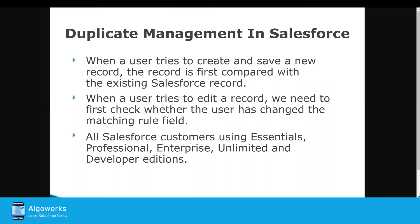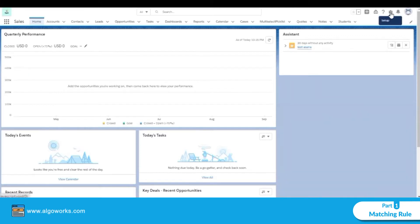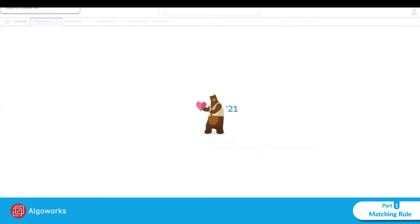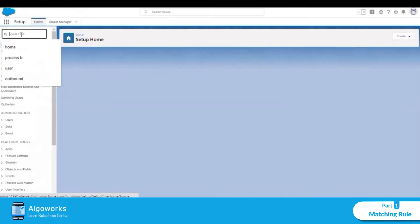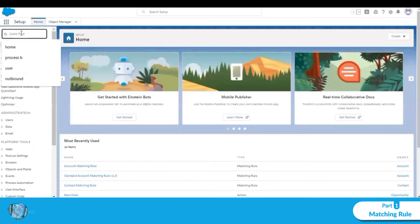First, click on the gear icon and click on Setup. Then type 'matching rule' in the Quick Find box.